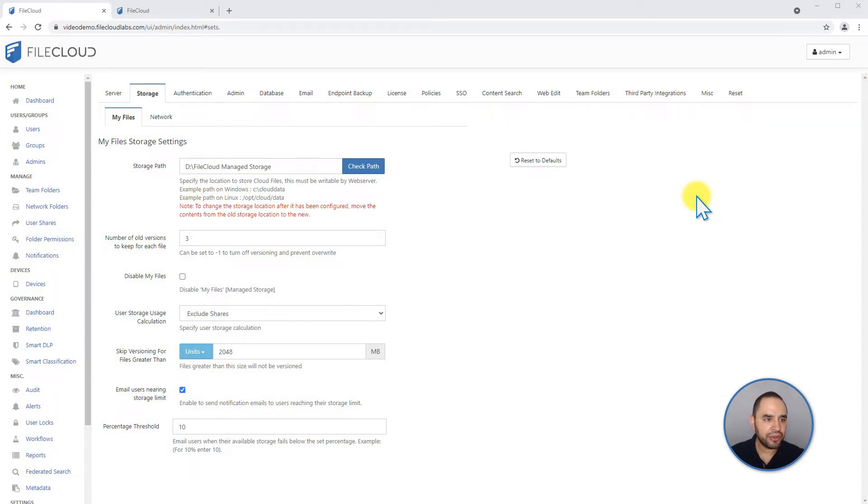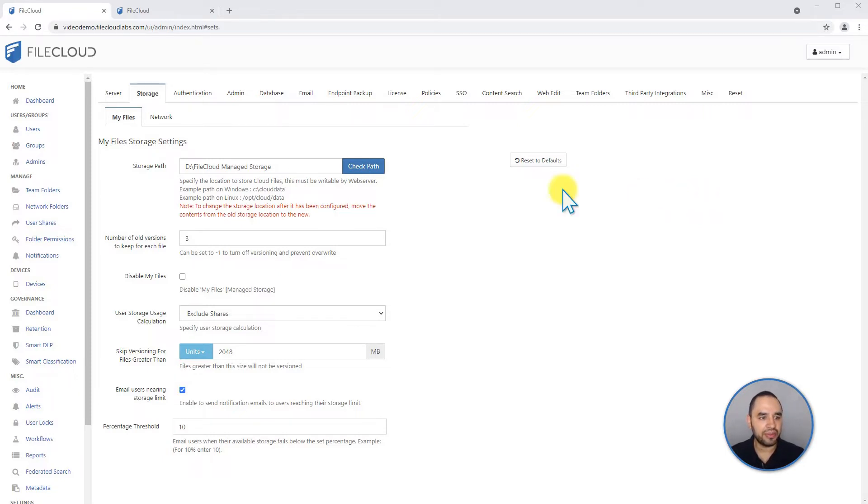Next in our training, we're going to talk about storage, and specifically about managed storage. This is everything that you save in My Files and in Team Folders.